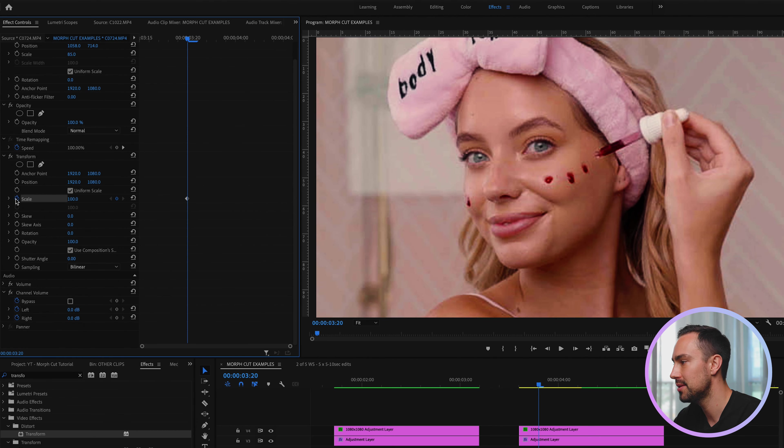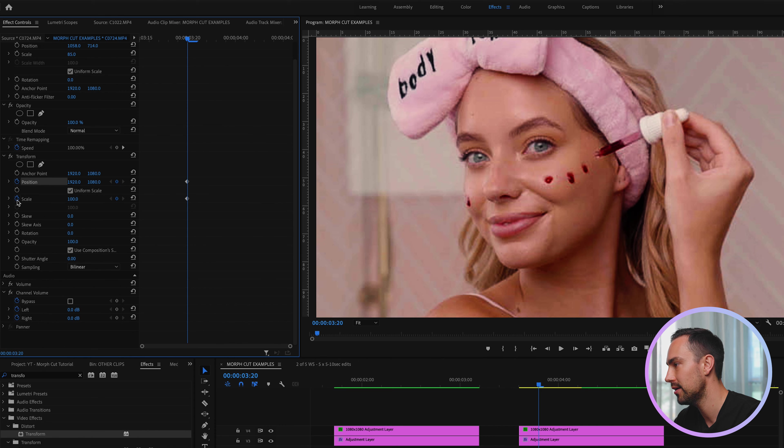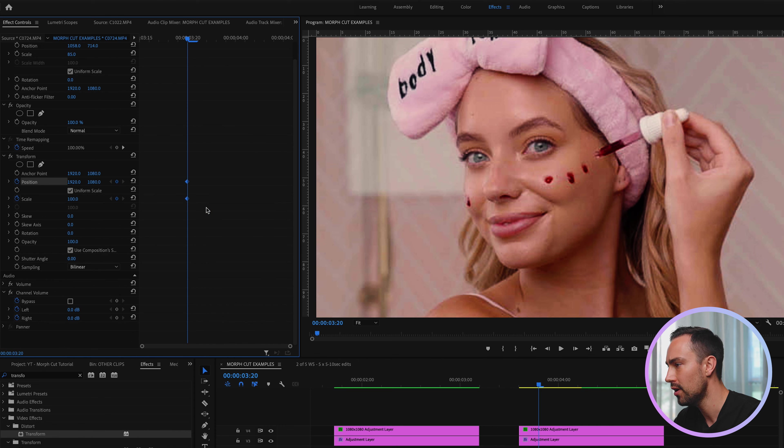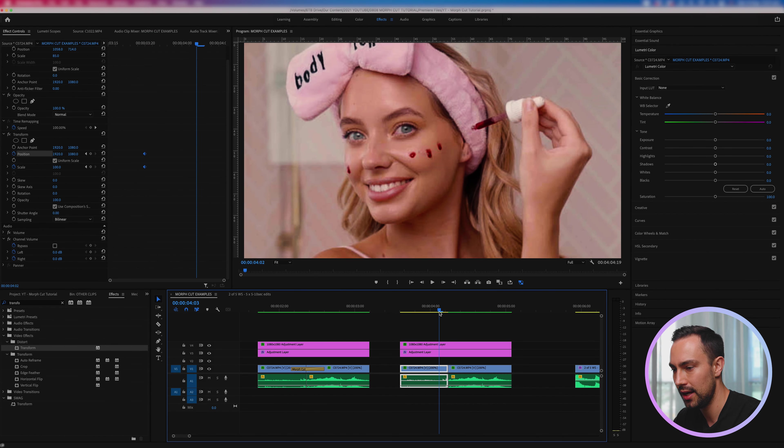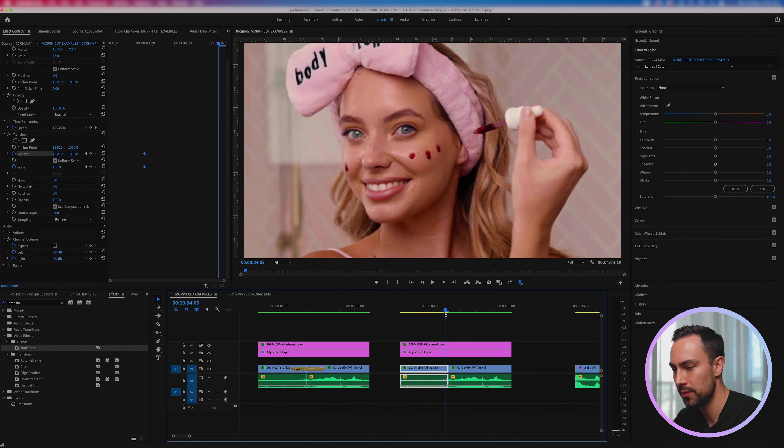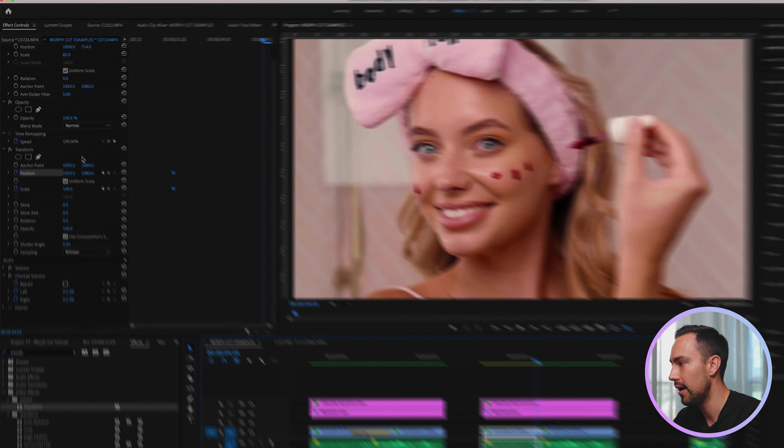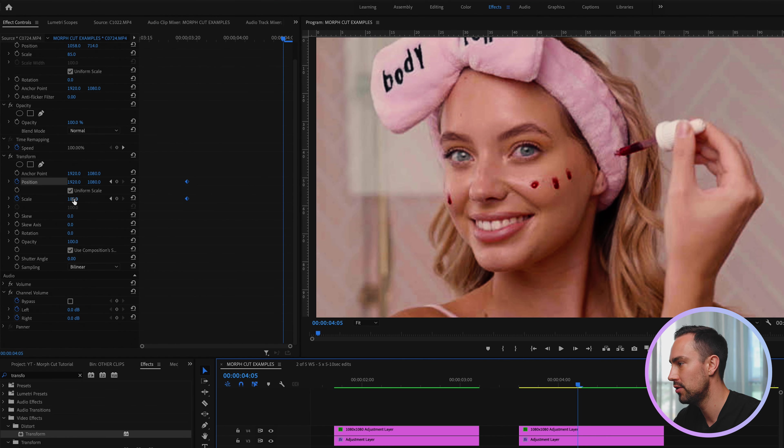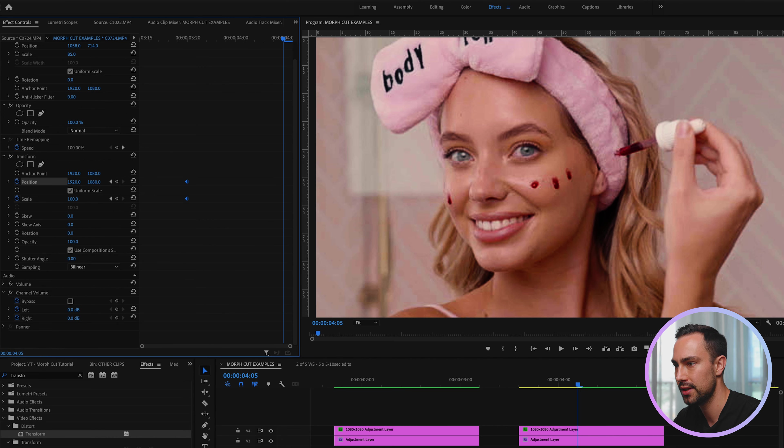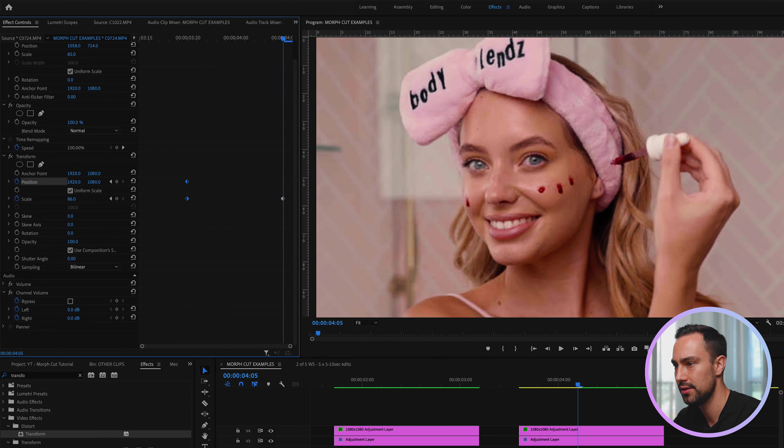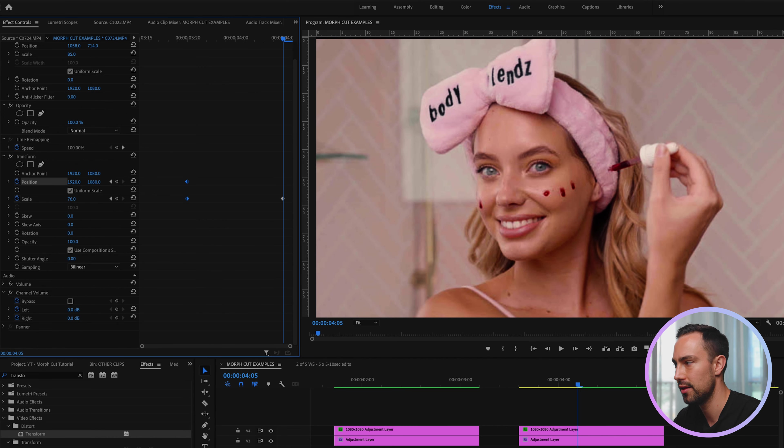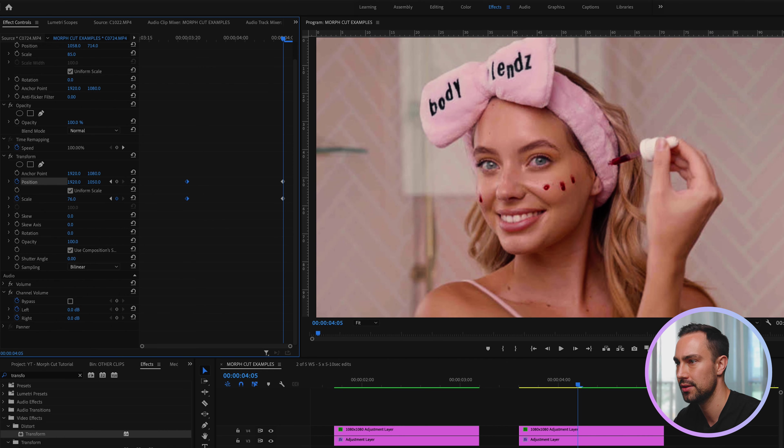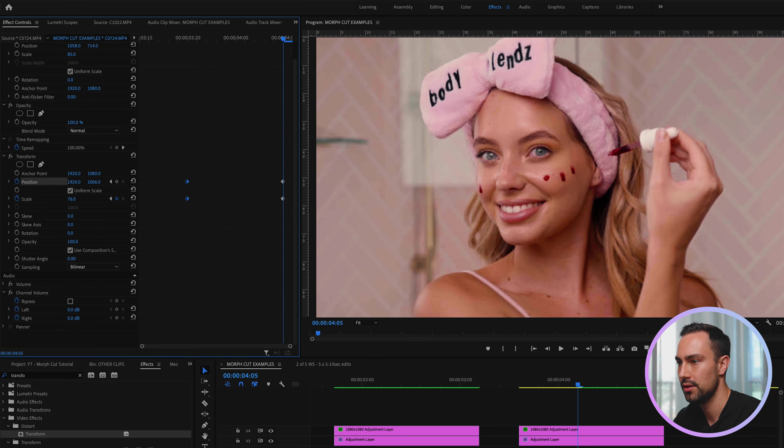So let's decide where we want our change in scale to begin. I'm going to create some keyframes right here for position and scale just by toggling on animation by clicking this icon here. I'm then going to come to the end of my clip and I'm going to create a few more.